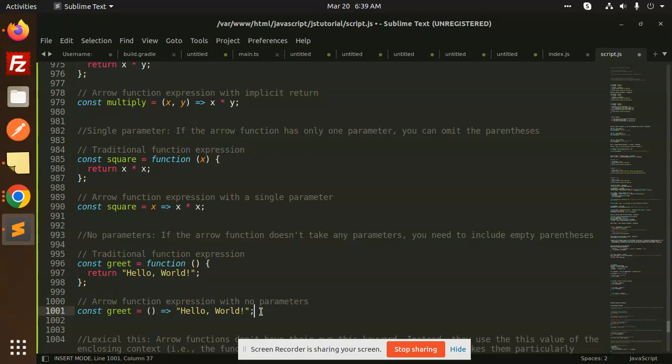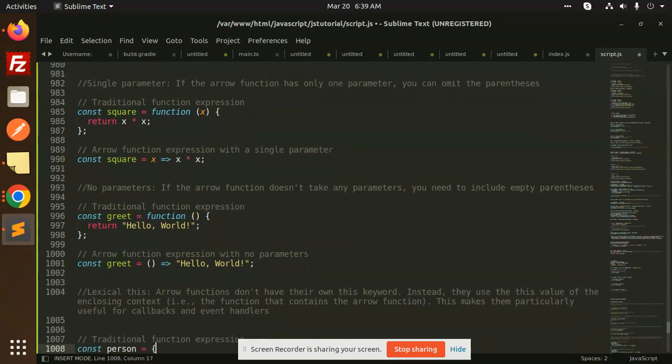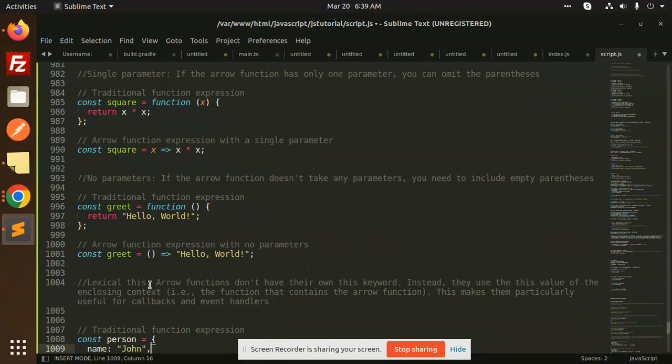Lexical this: arrow functions do not have their own this keyword. Instead, they use the this value of the enclosing context, the function that contains the arrow function. This makes them particularly useful for callbacks and event handlers.